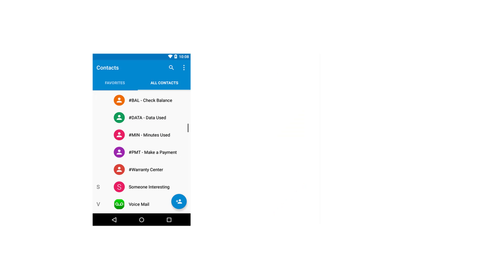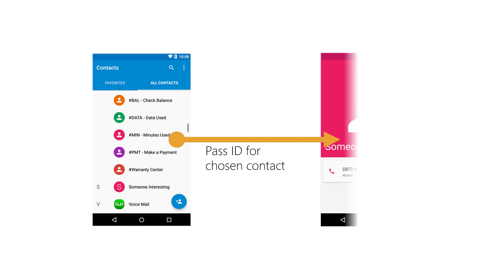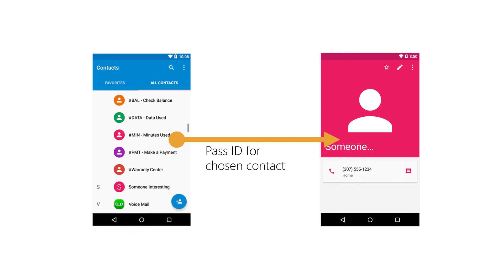For example, in any master-details setup like this one from the Contacts app, the master contact list activity starts the contact details activity. When requesting the detail activity, the master activity will pass in the chosen item ID so the appropriate item is displayed.